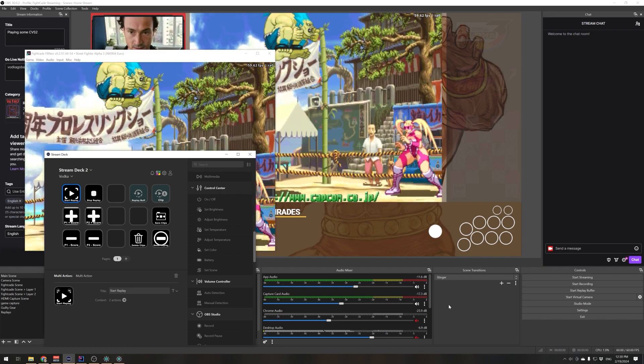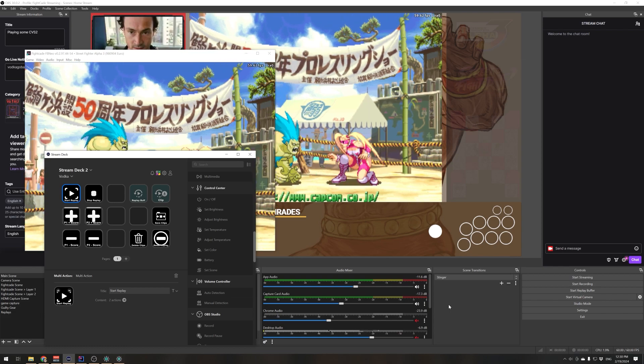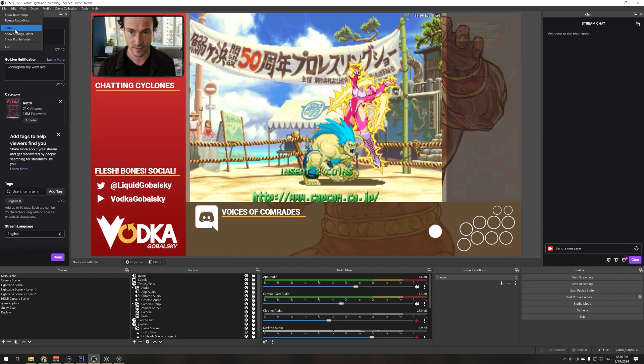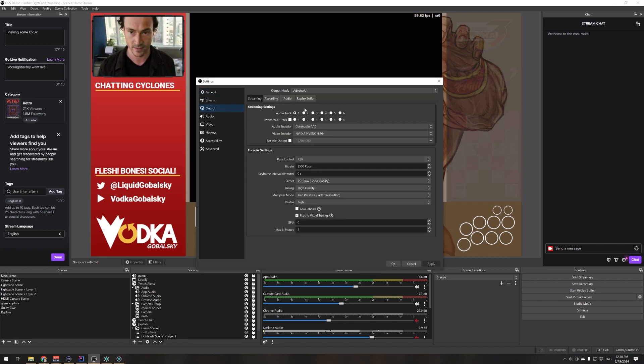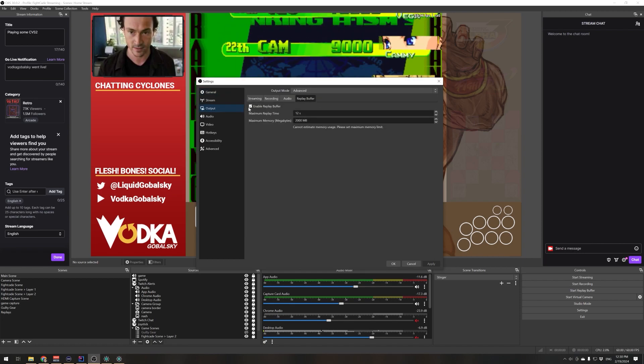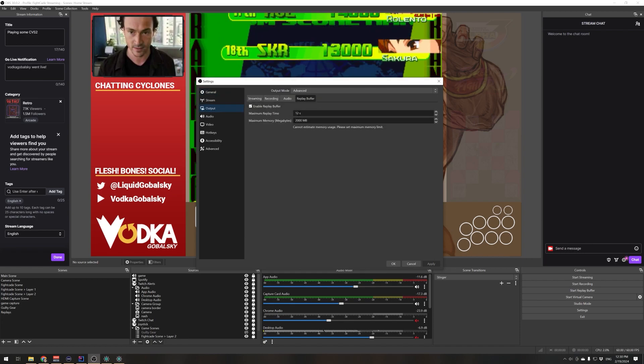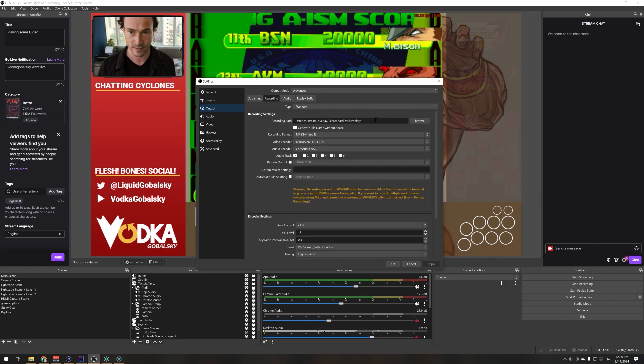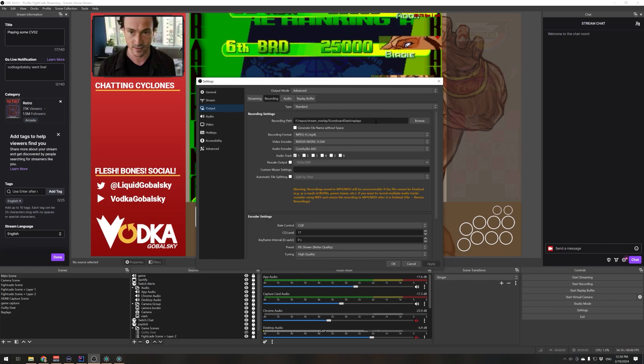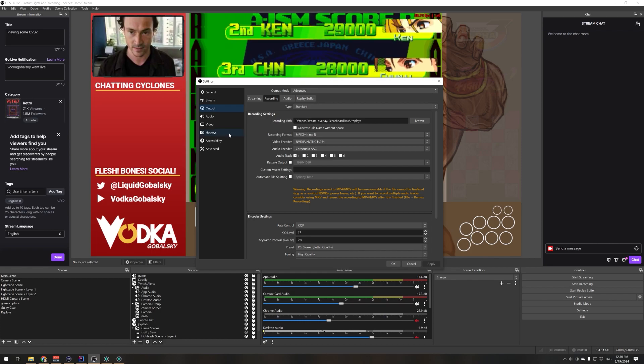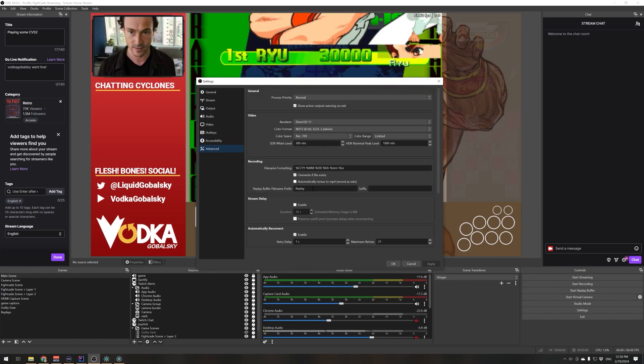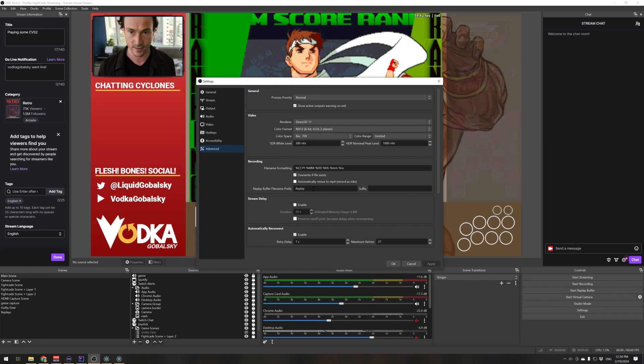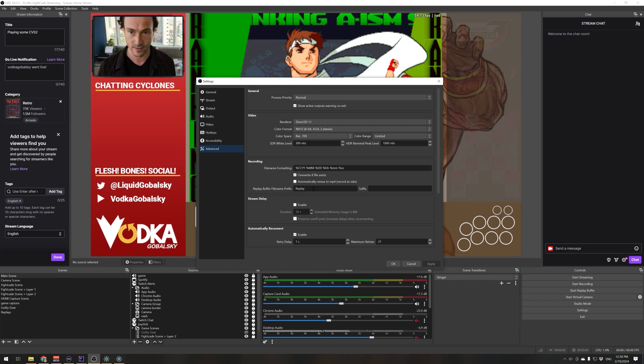You want to set it up in your settings. Go to Output, Advanced, Replay Buffer, and enable this. I set it to 12 seconds. Recording saves to the same spot as your regular recording, but it does add the prefix of 'replay' to the files. That is what I'm keying off of in order to move the replays around or delete the ones that I don't want sitting around.